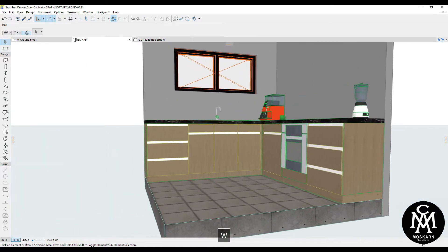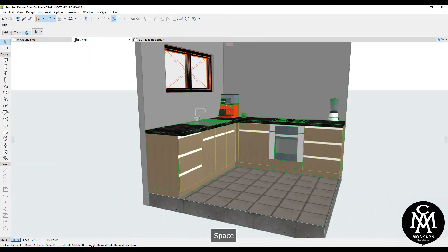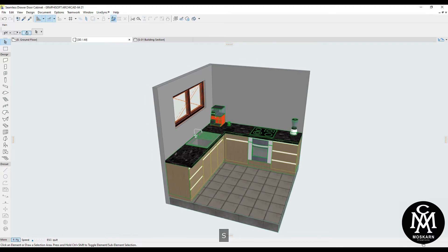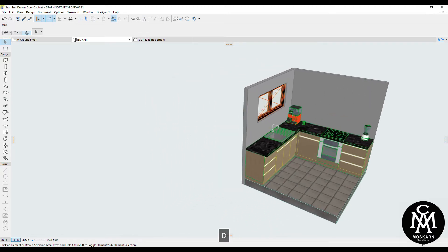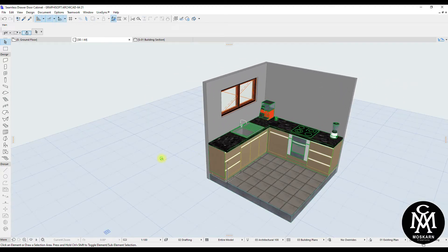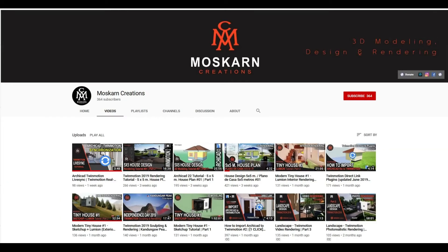Hi, in this tutorial I will show you how to create a custom handle or recessed pull handle of a cabinet in ArchiCAD. So keep on watching until the end of this video. Is it your first time here? Do you want to learn 3D modeling and realistic rendering? Please click like and subscribe, and hit the notification bell to get notified for new uploads.